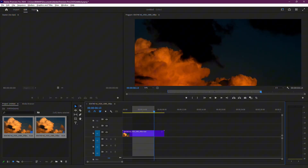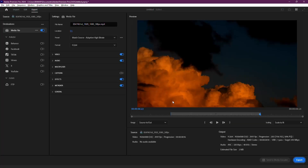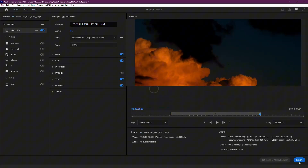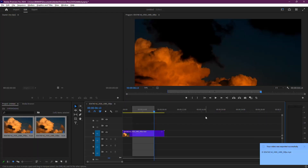Once you've set your range, return to the Export tab, review your settings and click Export. If the issue persists,